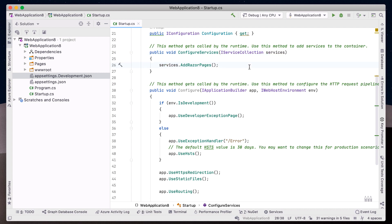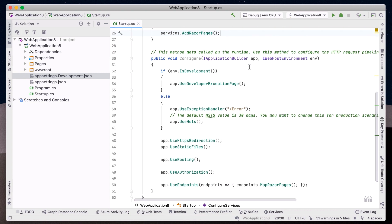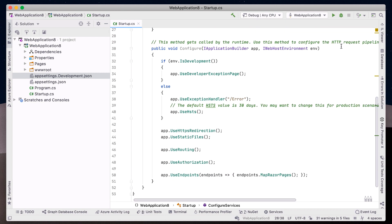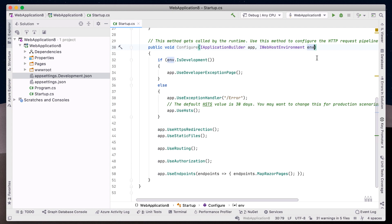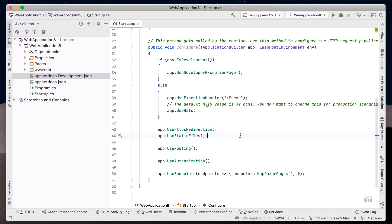Finally, we have the Configure method, which takes two parameters, IApplicationBuilder and IWebHostEnvironment. This method helps us shape our runtime request pipeline, from requiring a secure connection, serving static files, and handling request routing. As ASP.NET developers, we'll find ourselves coming back to this file often as our application needs evolve.